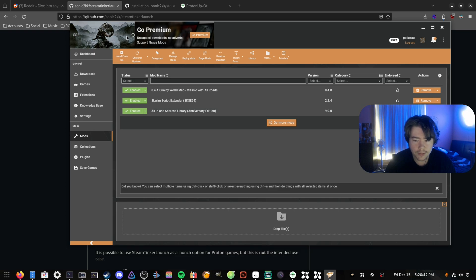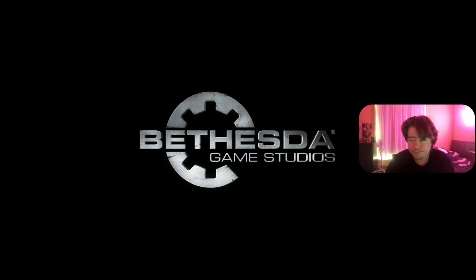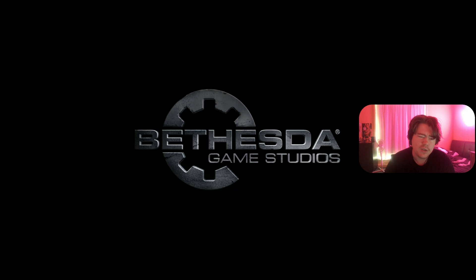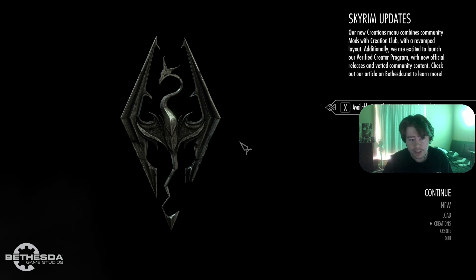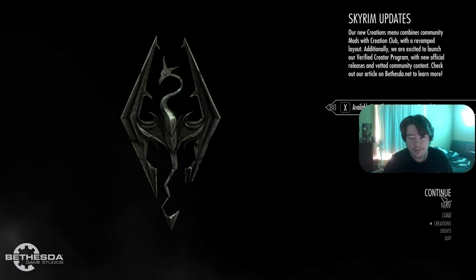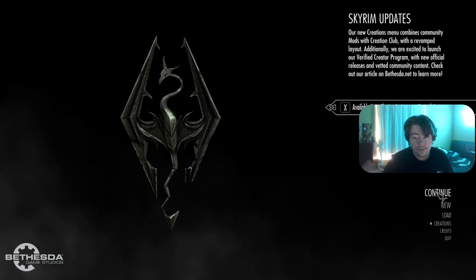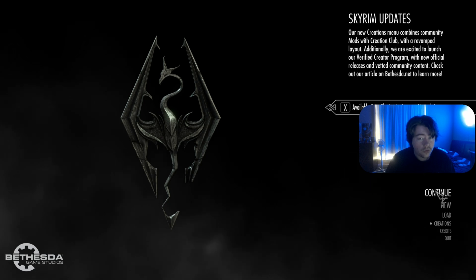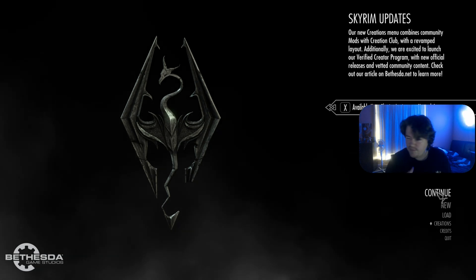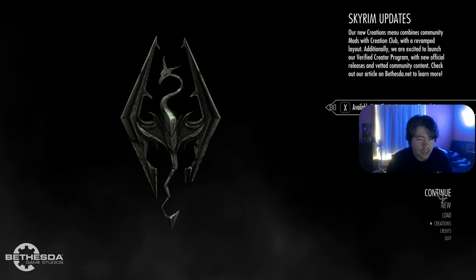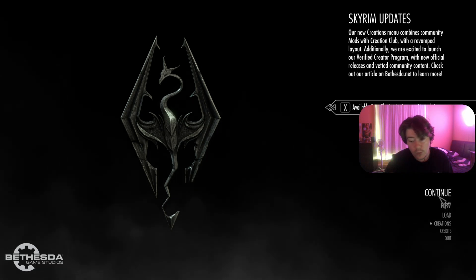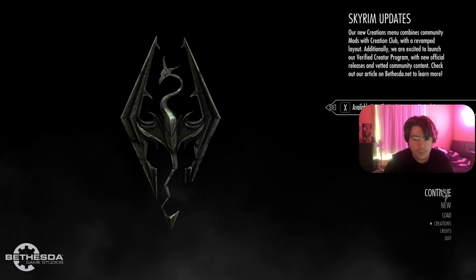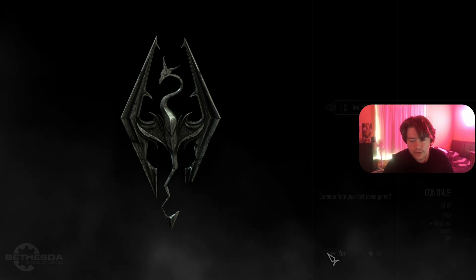I remember a while back when Vortex didn't really support Proton that much — you'd have to run a really old version of Vortex, it was buggy, there were dependency issues, it was really bad. But now it's pretty good. I know the Vortex team is working on a separate new mod manager that will support Linux natively, so this workaround won't be needed within a year or two maybe — but for now this is the way you have to do it within Steam.